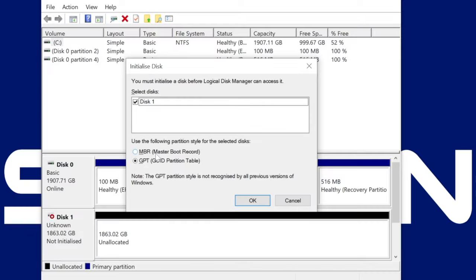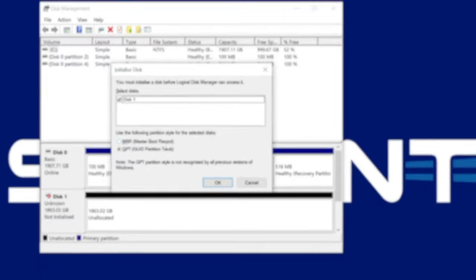Master Boot Record or MBR for short is only required if the drive is being used with an older PC or for certain specific use cases. MBR only works with drives that are 2TB or less typically. Once you have made your selection, click OK.